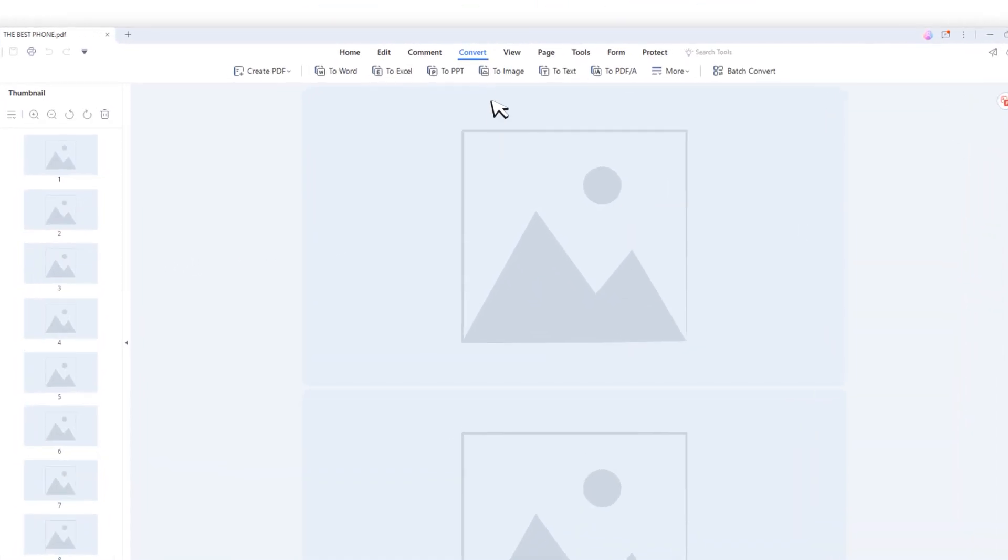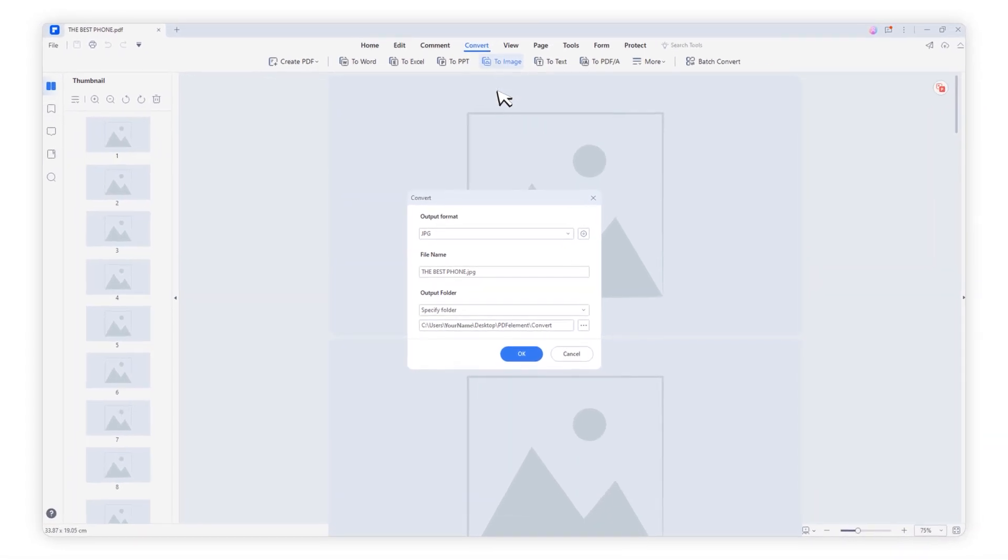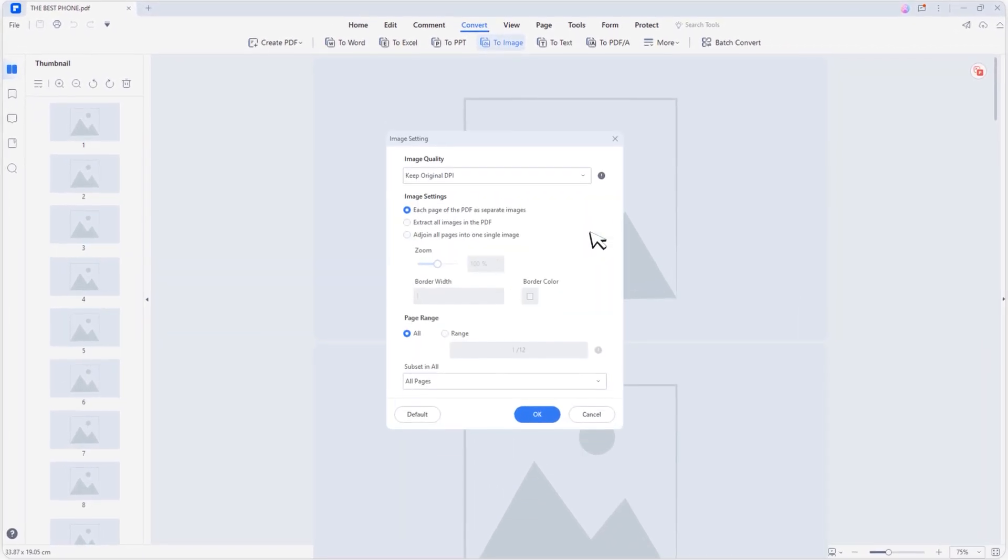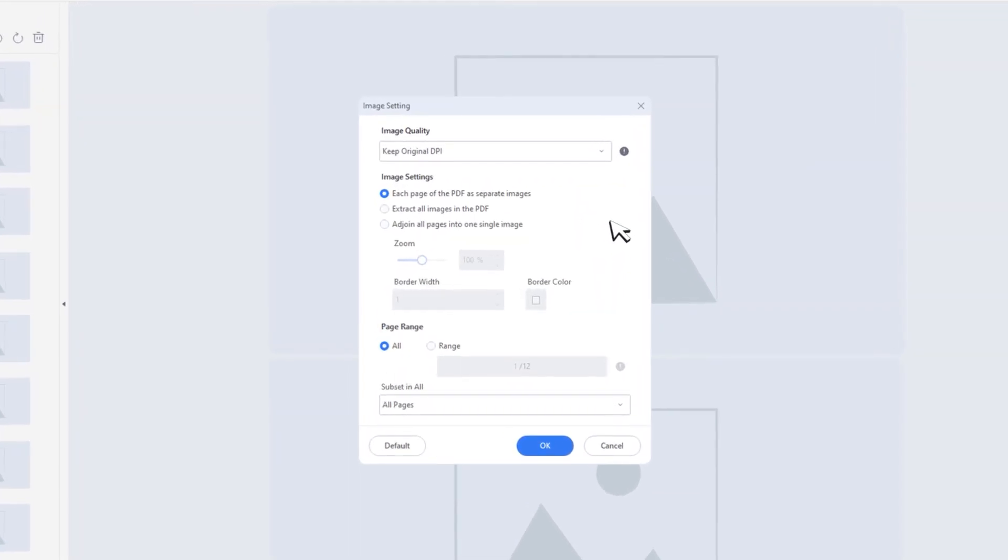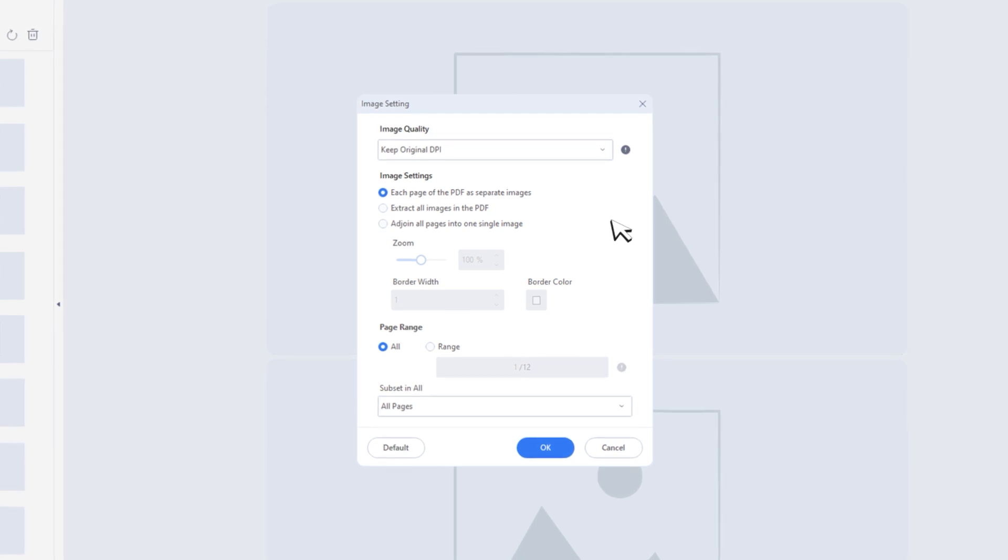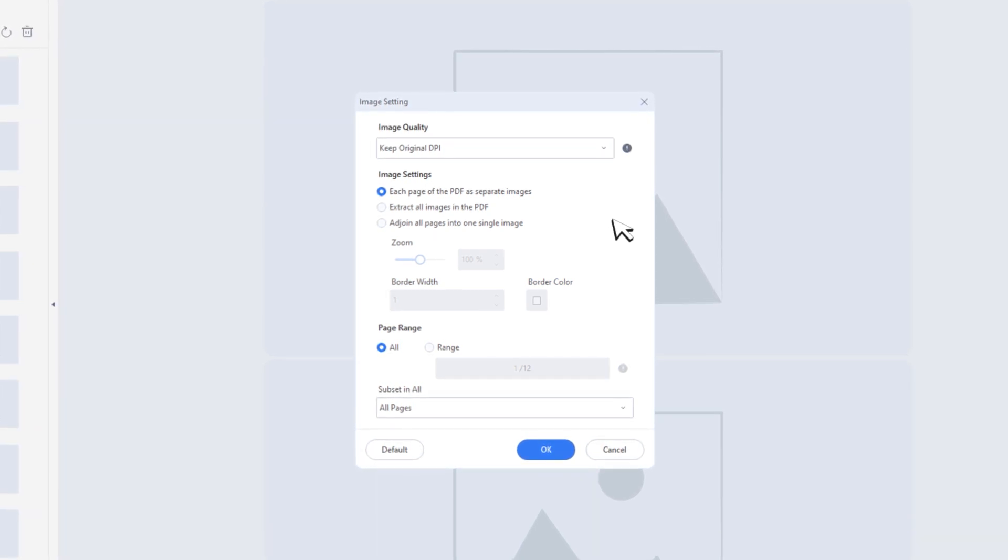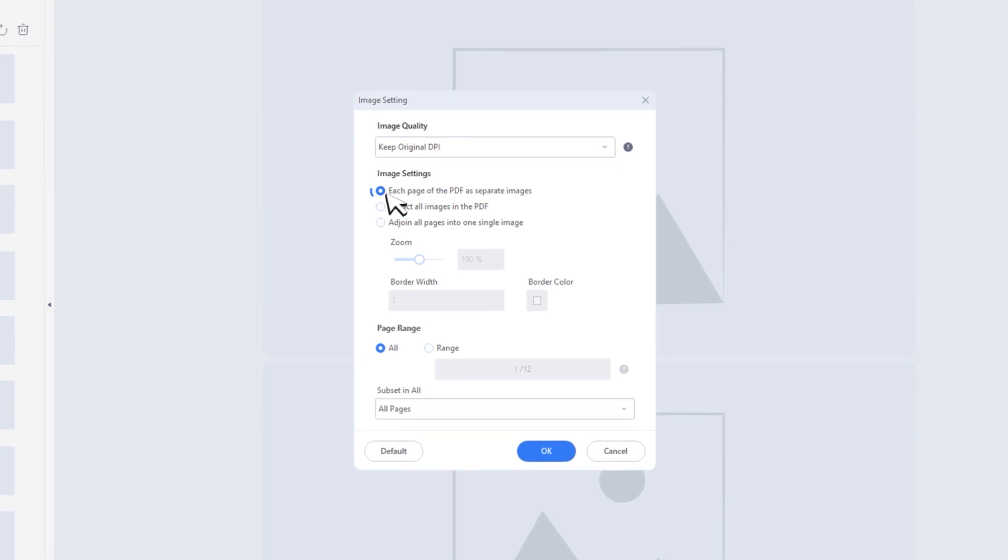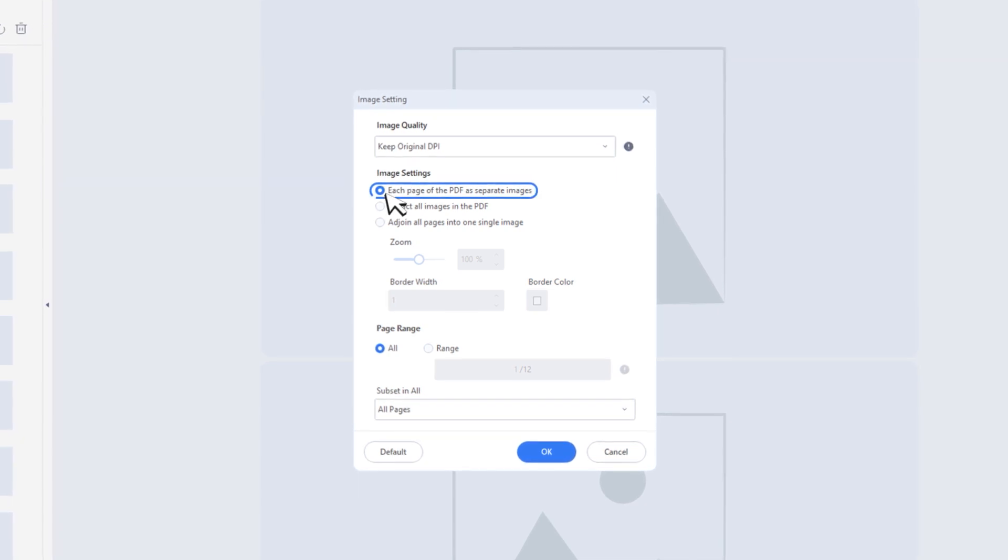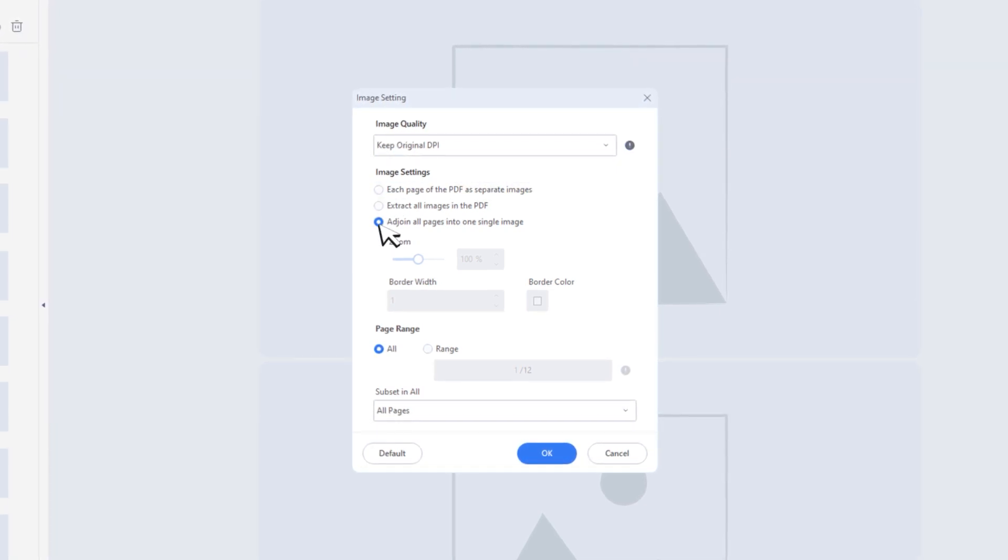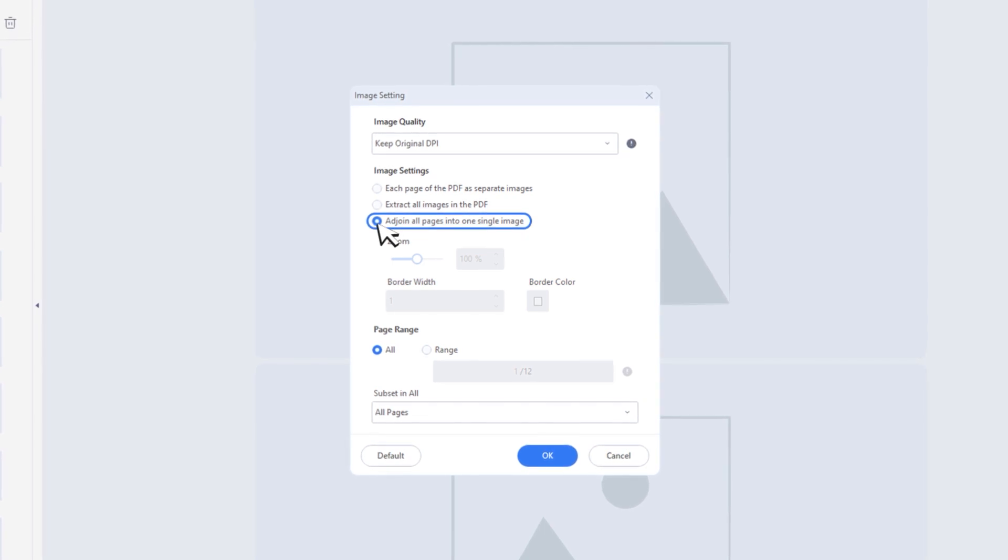Click To Image. Click Setting icon. Here you can set the quality of the picture by choosing different parameters. You can do the following options for the image to be exported, such as saving each page as an individual image separately or combining multiple PDFs as one image.